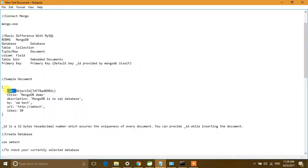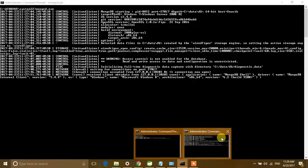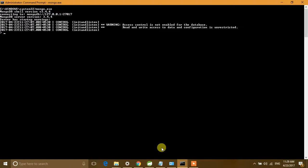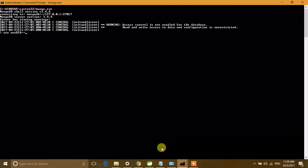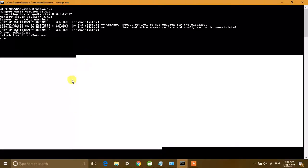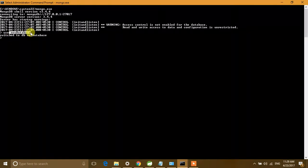One important thing: MongoDB uses the '_id' field for uniqueness. If you provide this field during the insert of a document, that's fine. If you do not provide an '_id' field, it will automatically add one to your document — it is used for unique identification. To create a database, use the 'use' command. If a database with that name does not exist, it will create a new database and switch to it.